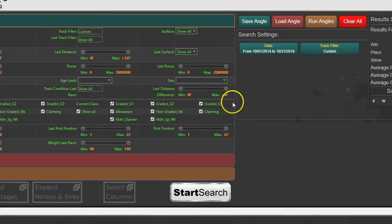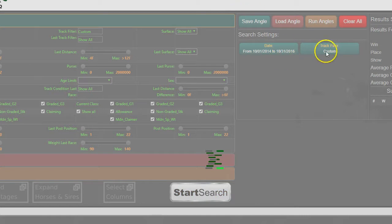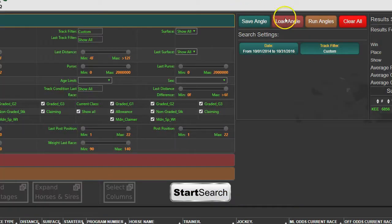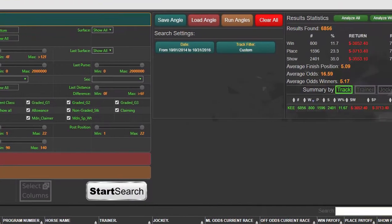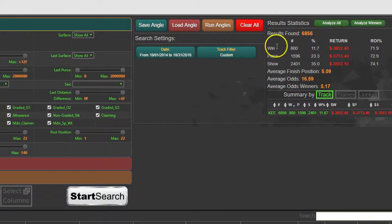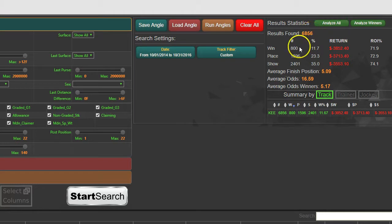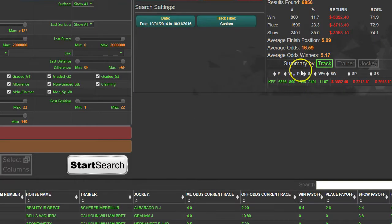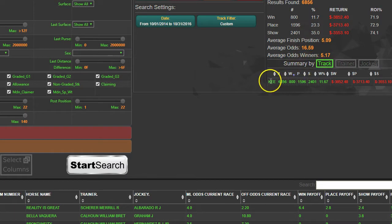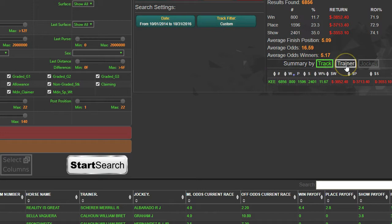We'll hit Start Search and that's going to bring back every single race that it finds with just those two conditions. You can see over here that across that date range there's been 6,856 horses that ran at Keeneland and 800 races. Down here is the summary by track, so we know it's just Keeneland because we have it limited to that in our settings.